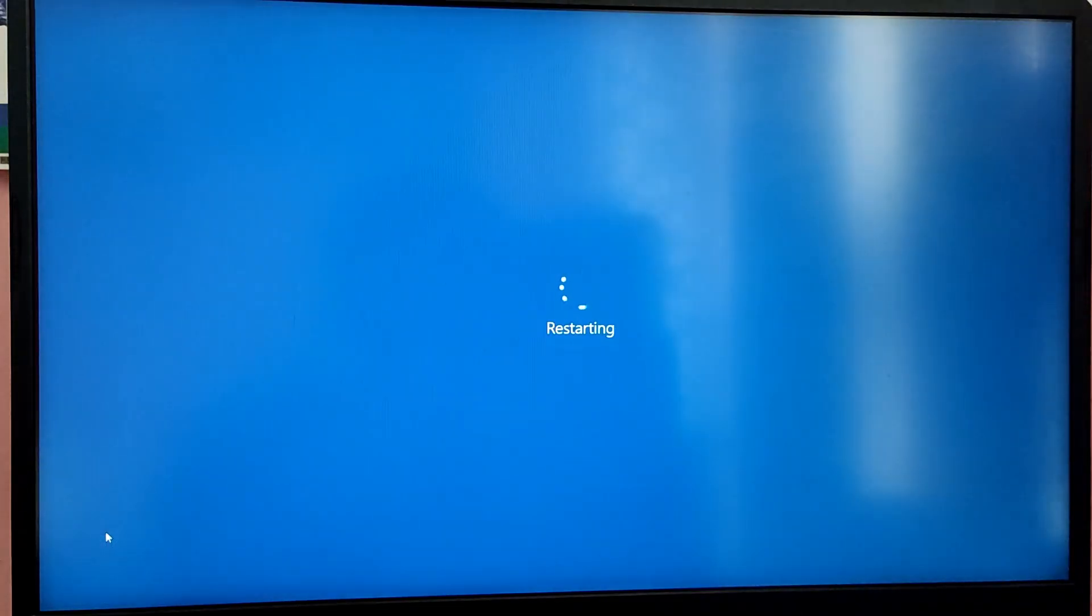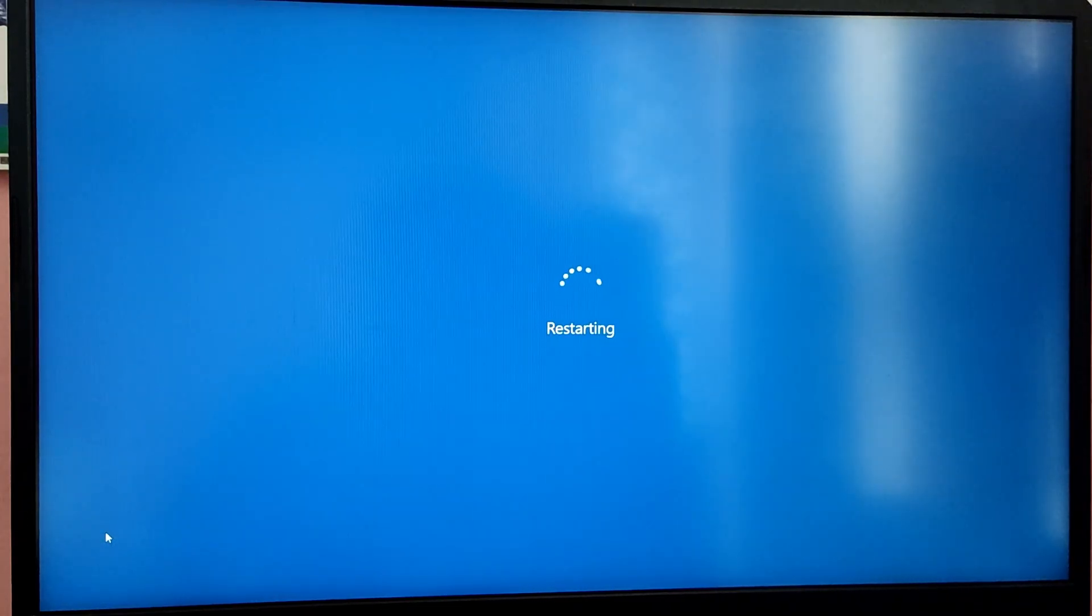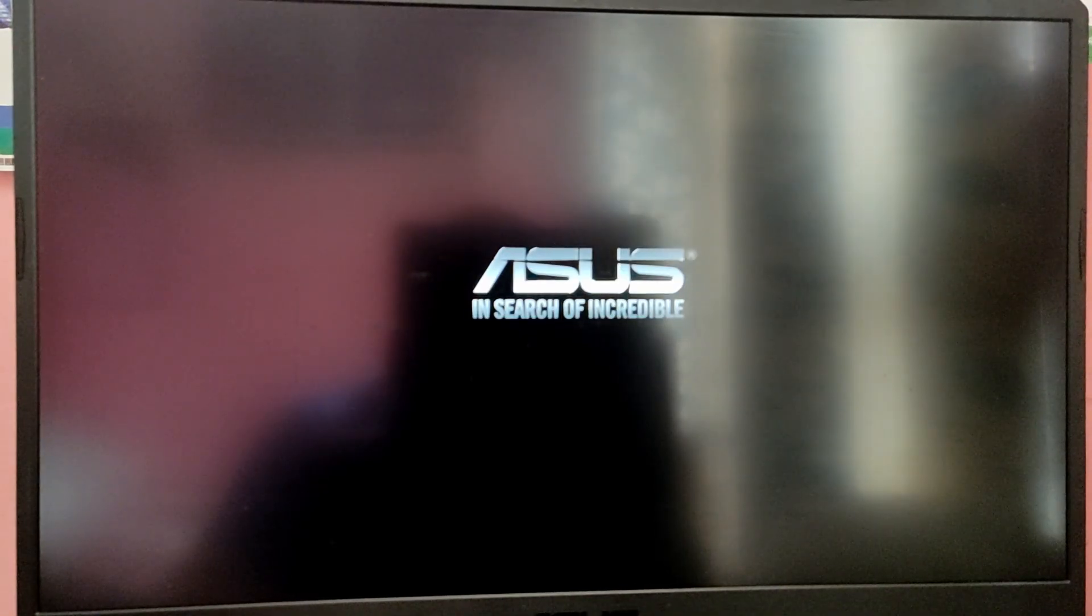Now while your computer is starting, press the boot menu key which is usually the F12 key or escape key. And after that select the USB option from the boot menu.